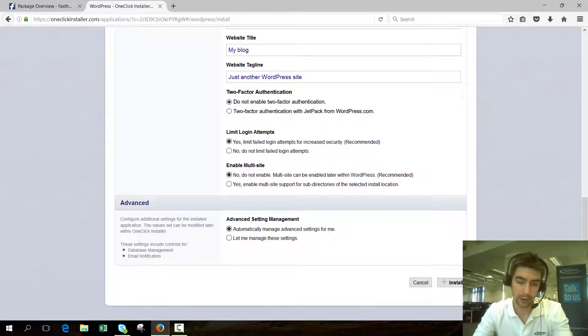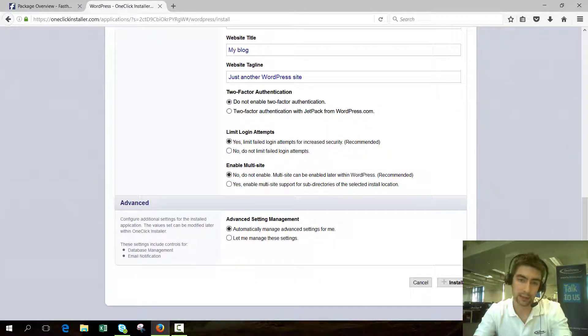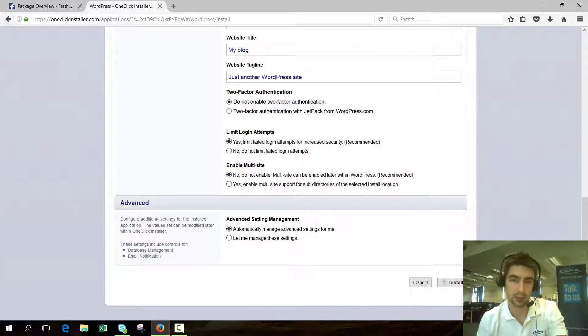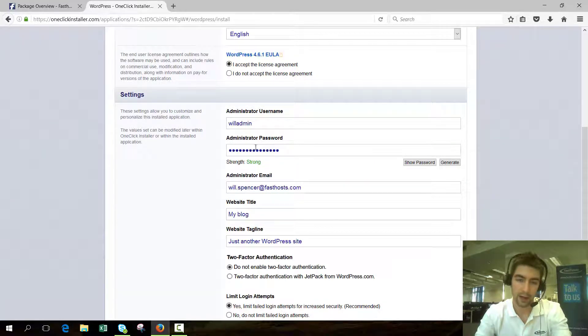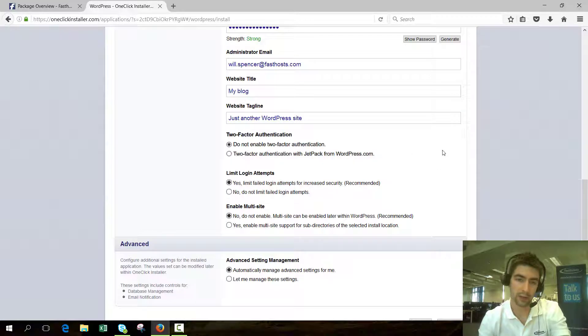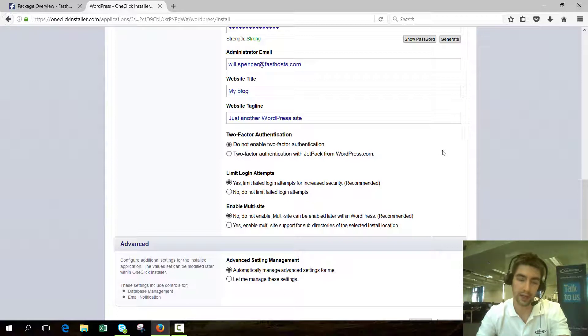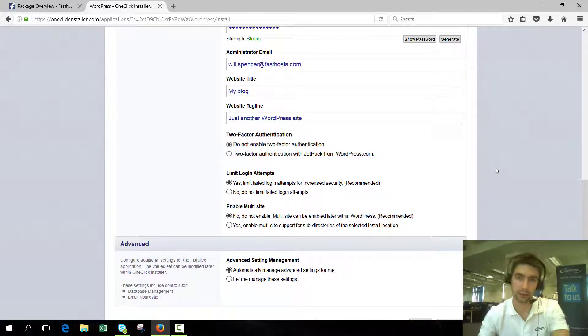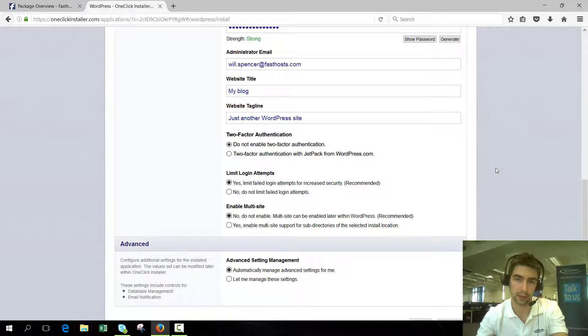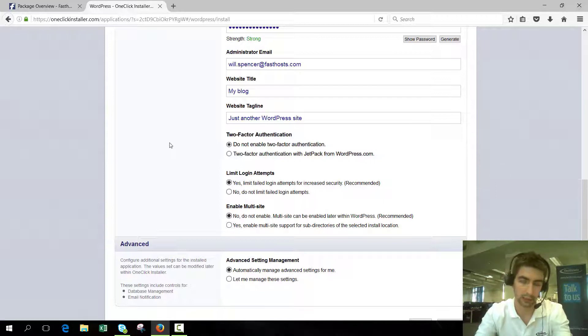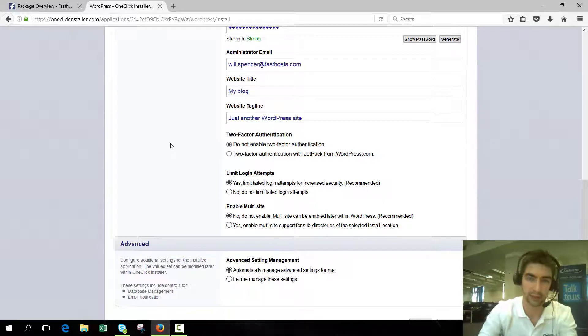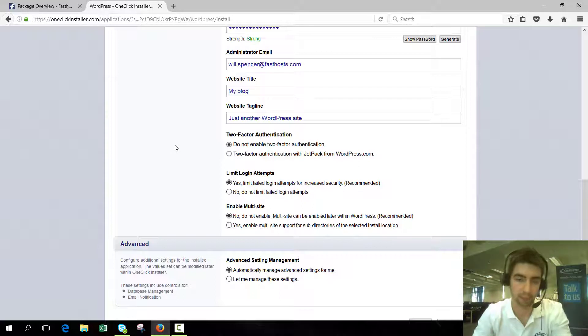You've now got two-factor authentication. What that is, is when you log into WordPress using the credentials supplied above, you'll get a notification to the app on your device and you have to approve the login. It means if someone has got your username and password, they still can't log in until you approve it, so it's great for protecting yourself and gives you an extra layer of security.